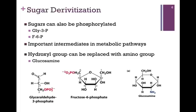Another way that sugars can be derivatized is by being phosphorylated. Glyceraldehyde can be phosphorylated on the number three position, and fructose can be phosphorylated at the number six position. In each case, we phosphorylated a carbon other than the anomeric carbon, so these would still be reducing sugars. These are important intermediates in metabolic pathways, as are many phosphorylated sugars.